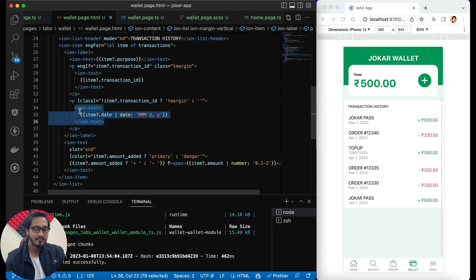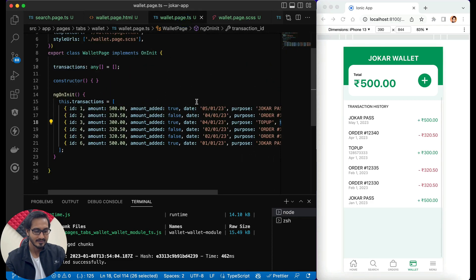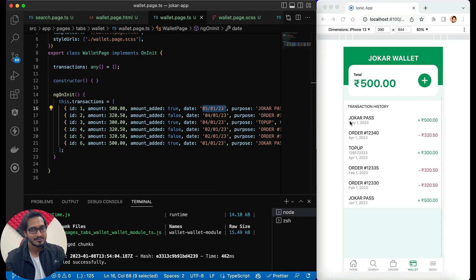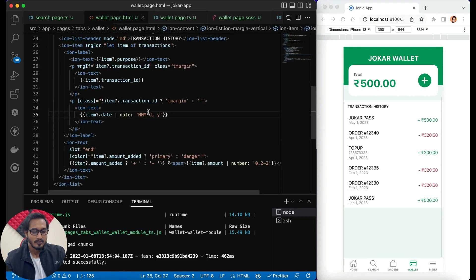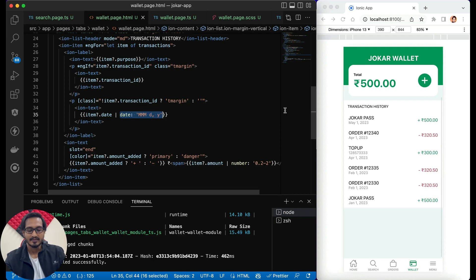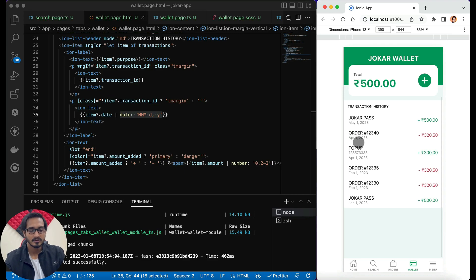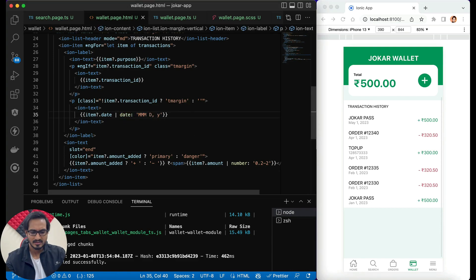Within the P tag I have an ion text passing the date. The date is in a raw format in TypeScript, so I'm using a date pipe to transform it to 'MMM d, y' format — giving the short month name, then the day, then the year like 2023. If you pass capital DD you get two-digit day numbers, but I just want a single D. The IonText with slot 'end' shows the amount on the right side.